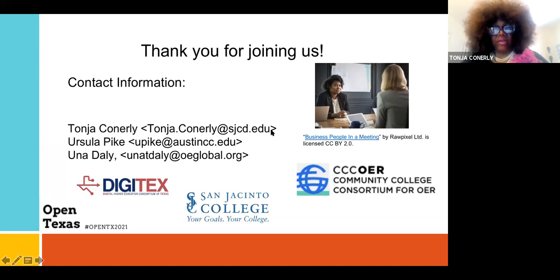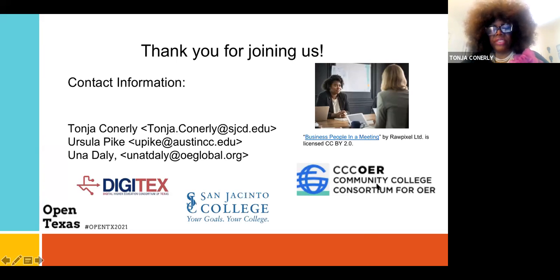I know we need to wrap up. I want to give Tonja and Ursula an opportunity to share any last-minute recaps. From the open syllabus part, as a faculty member I really want to encourage you to allow your students to partner with you to create an open classroom, because once they start utilizing these materials, if they are at a two-year college, they can take these materials to the four-year college with them as well. That's a major plus when utilizing open educational resources in your classroom. Thank you for attending, and I hope to see you face to face at our next conference.